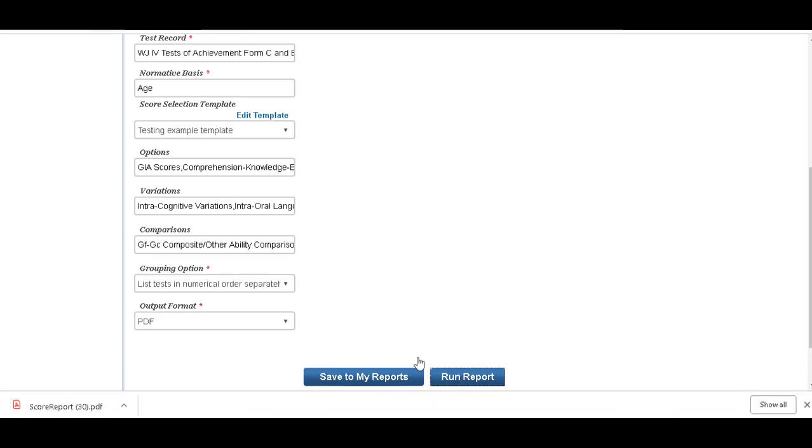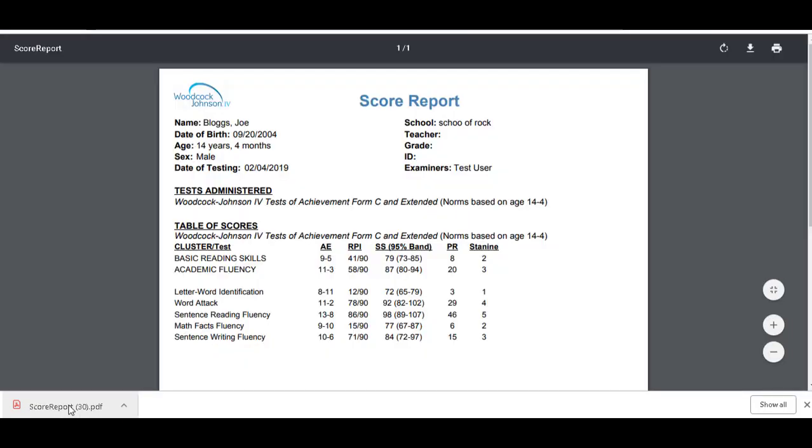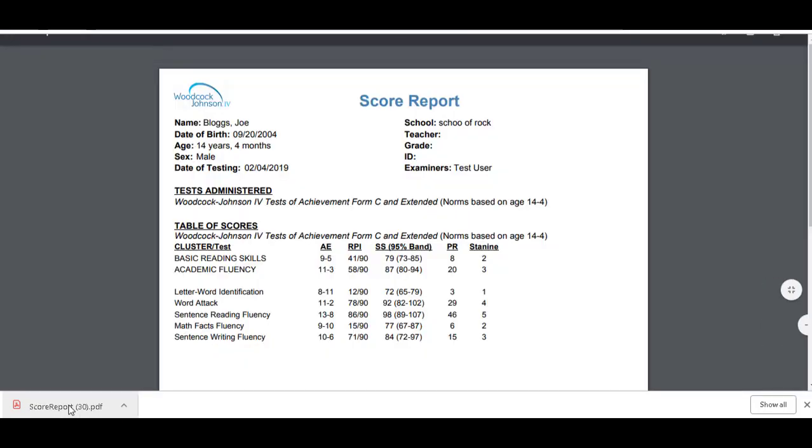And you'll see the PDF pops up down here in the corner. So if we open up the PDF, okay, here we have our score report.